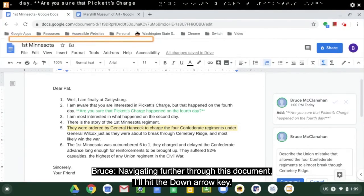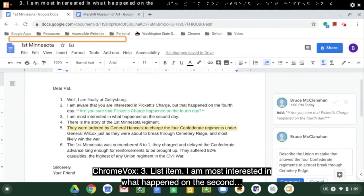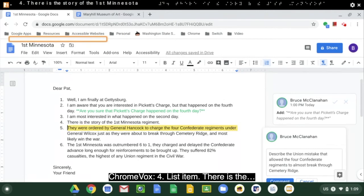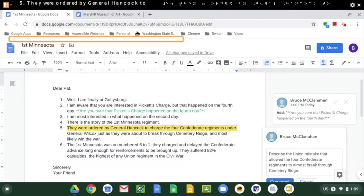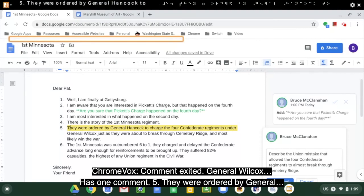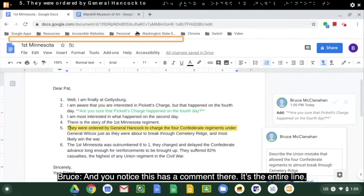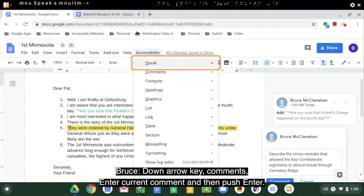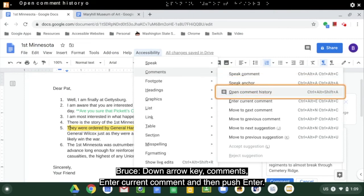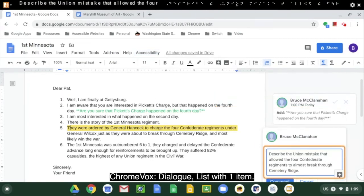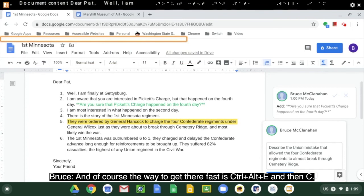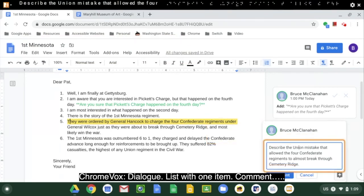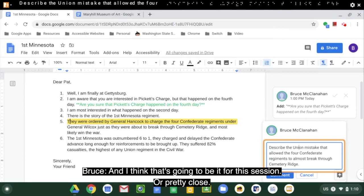Navigating further through the document: item three, item four, item five — 'They were ordered by General...' — and this line has a comment. The entire line is highlighted. To get into it, you can go Alt-A, Accessibility, down arrow to Comments, down arrow to Enter Current Comment, push enter, and you're in the comment dialog. I'll push Escape. And of course the fast way is Ctrl-Alt-E then Ctrl-Alt-C — that goes directly to the comment. I think that's going to be it for this session.